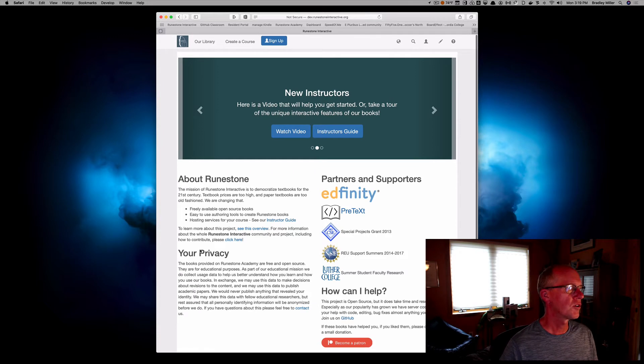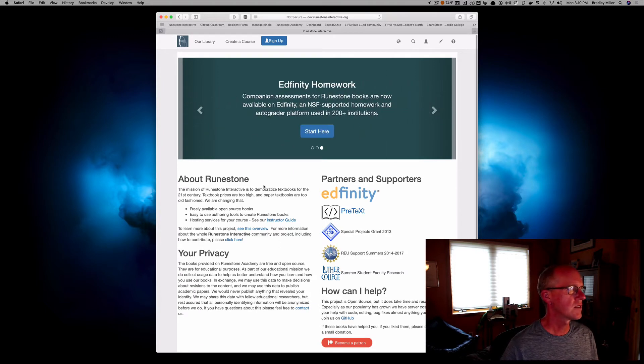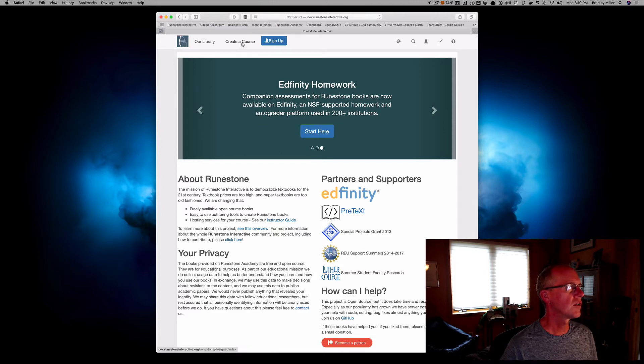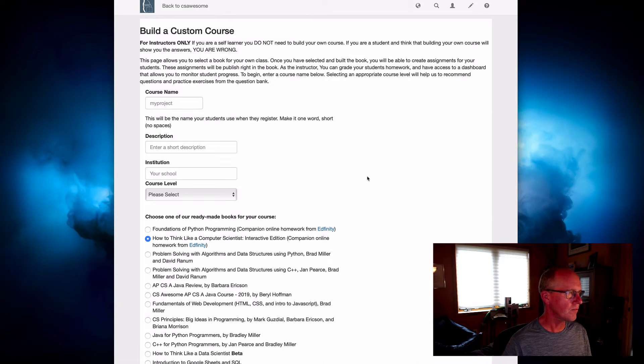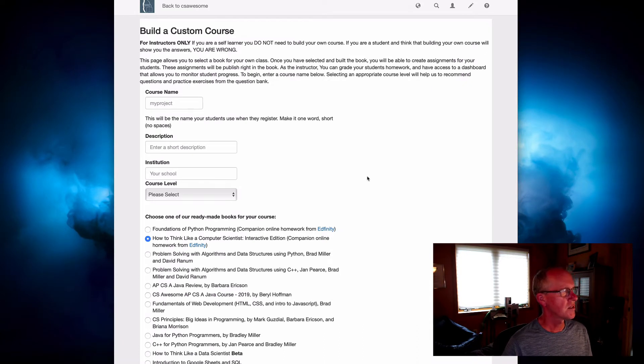So to create a course, all we're going to do is click on this Create a Course button. That'll bring us to this custom course page.